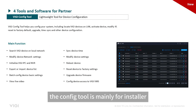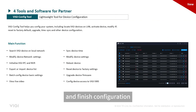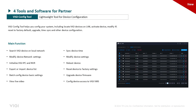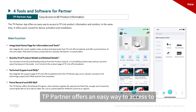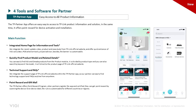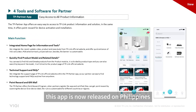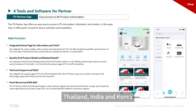The config tool is mainly for installers to discover devices on a local network and finish configuration. TP Partner offers an easy way to access TP-Link product information and also provides a reward program for device installation and activation. This app is currently released in the Philippines, Thailand, India, and Korea.